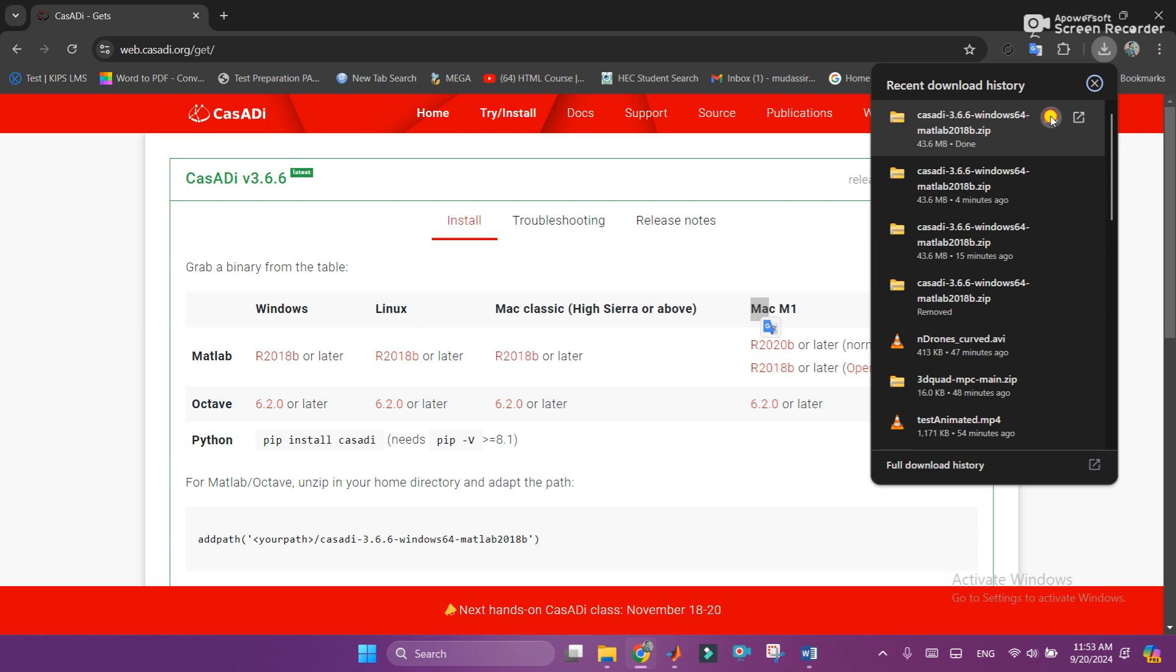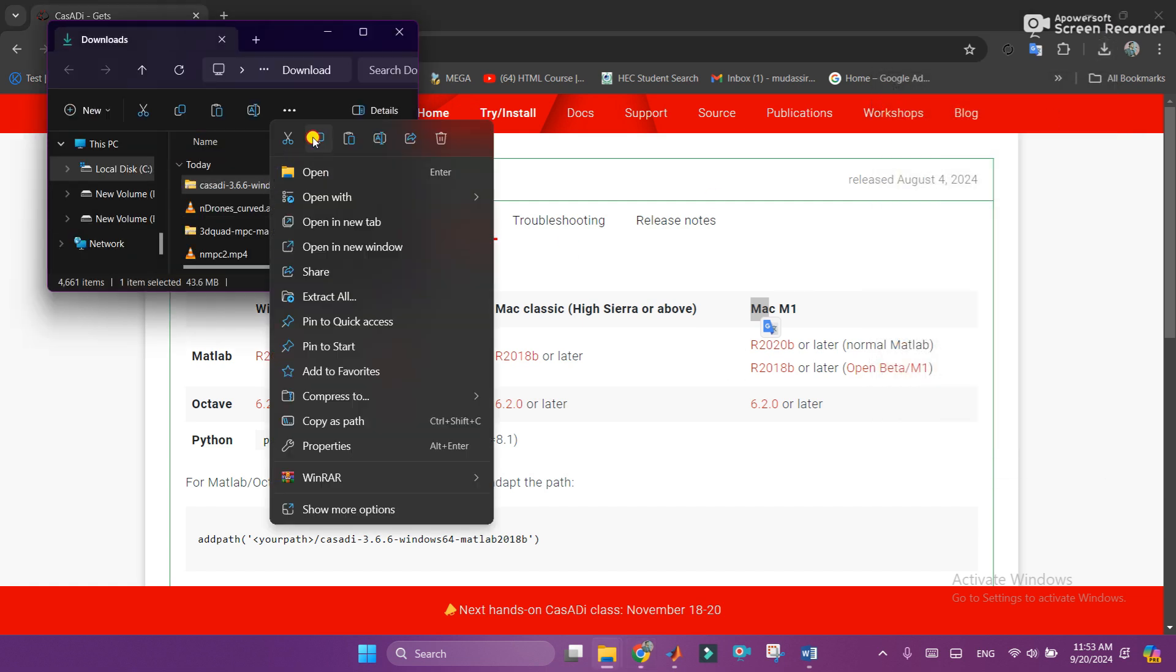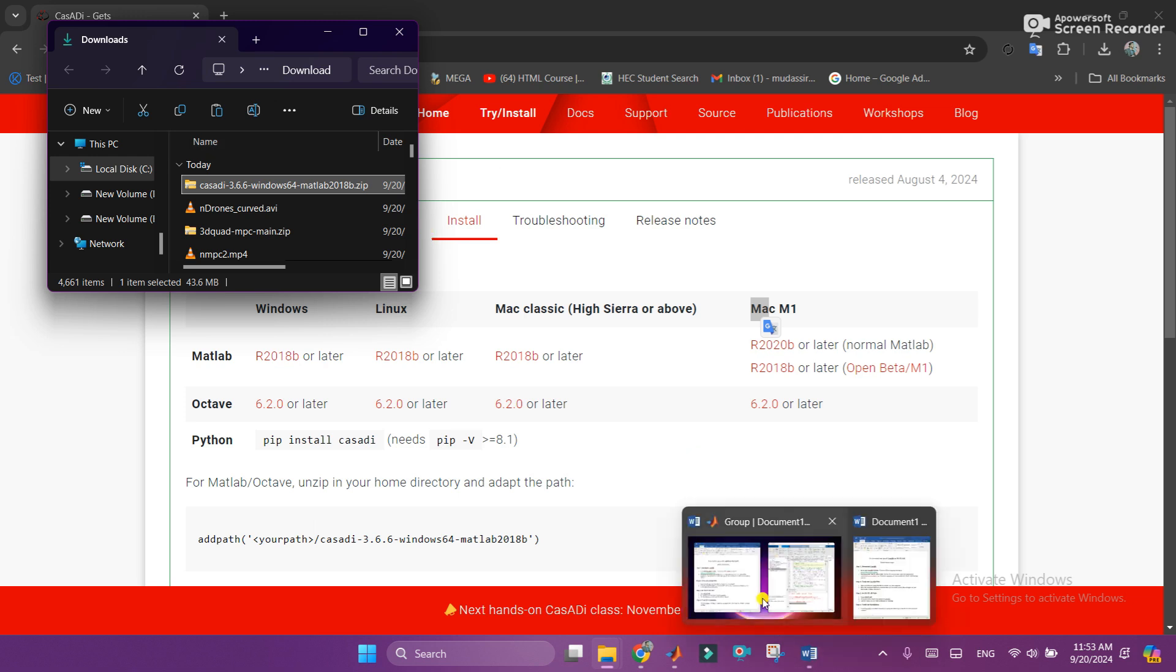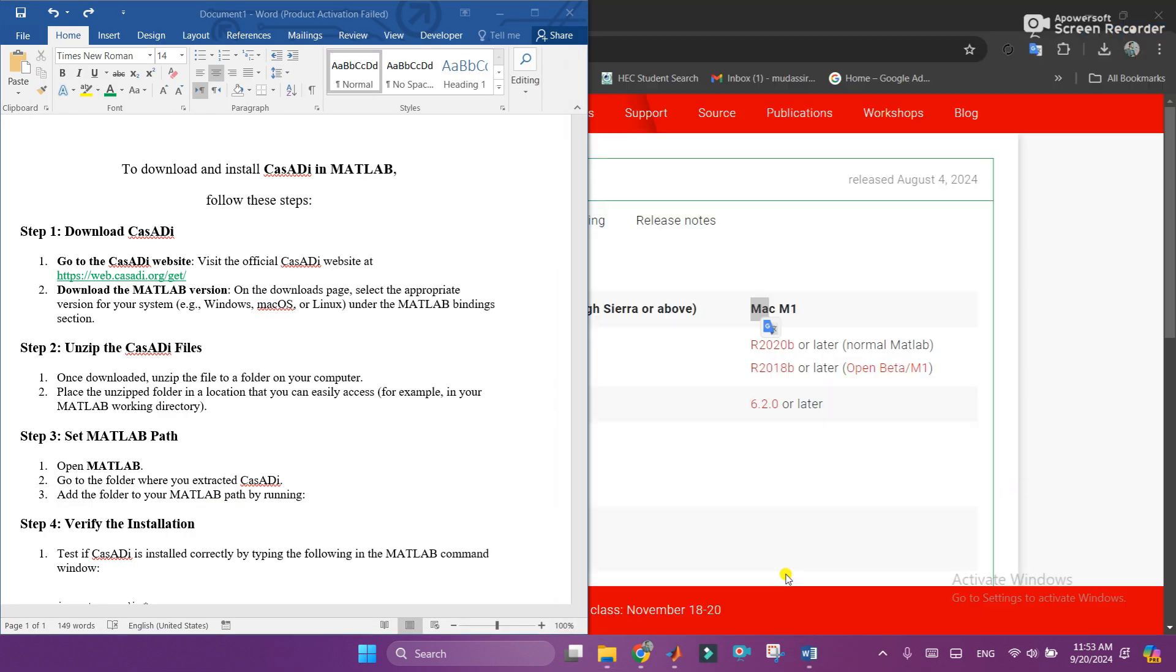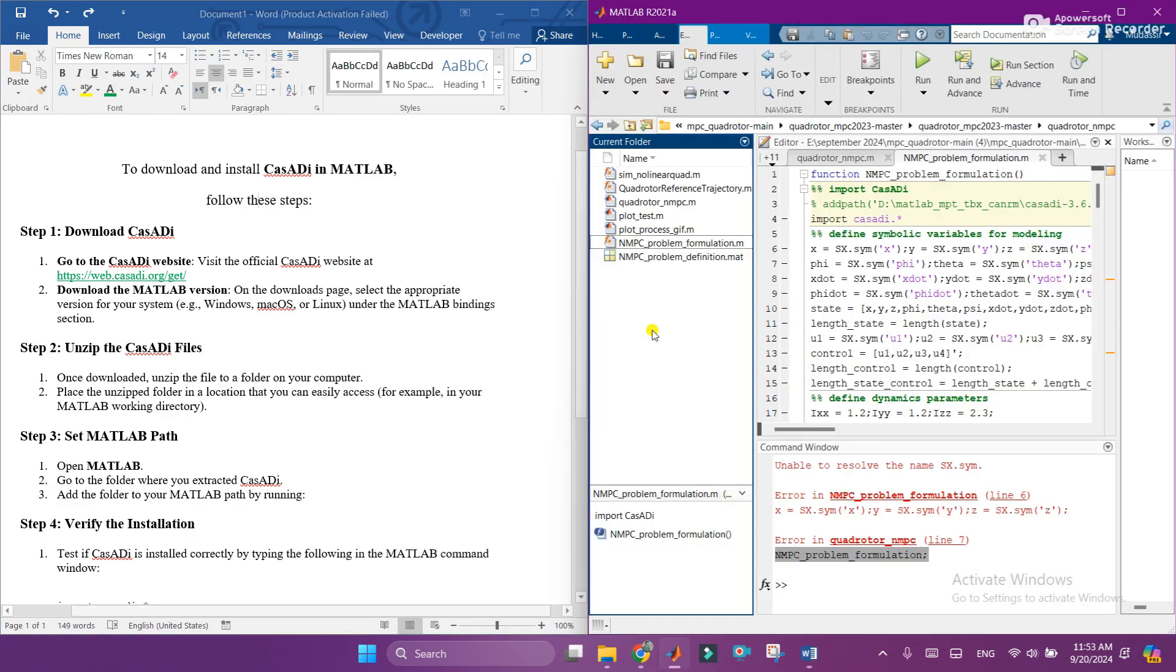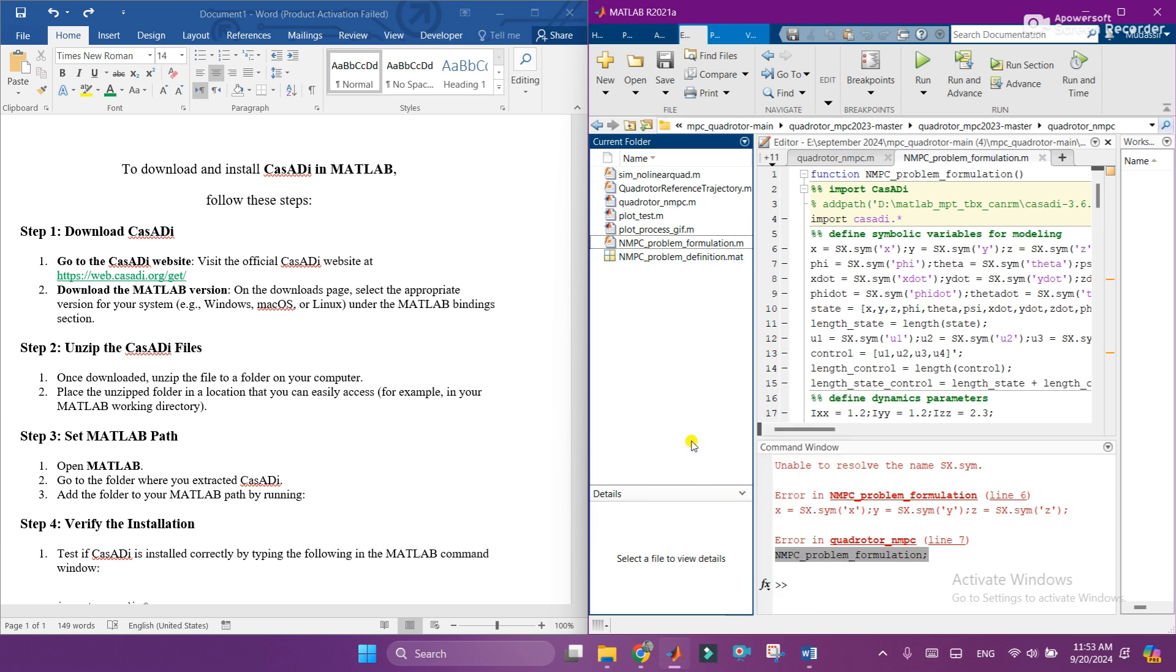The zip file, just right click on it and copy this. Once you copy this, go to the MATLAB directory on which you are working and just paste this here. You can see that the zip file is successfully pasted in the MATLAB directory.